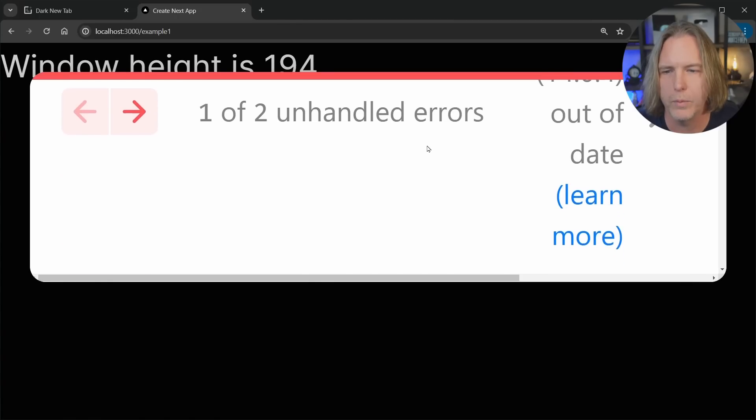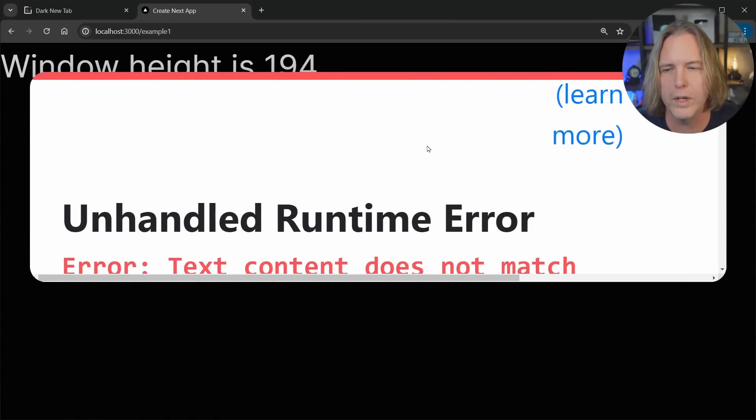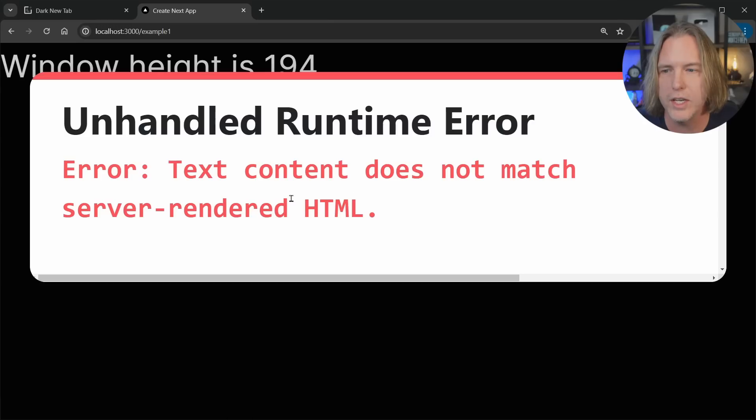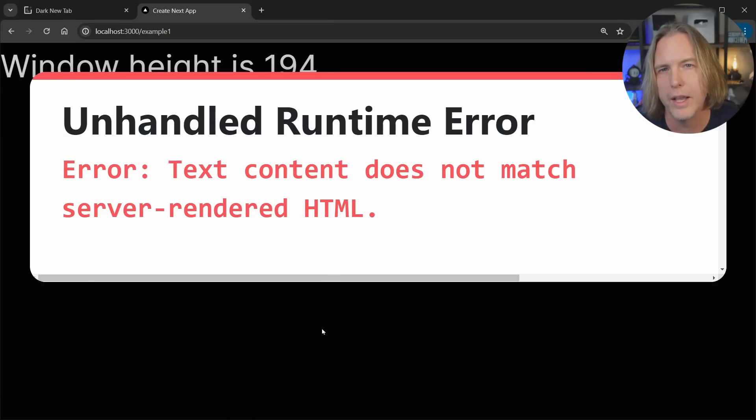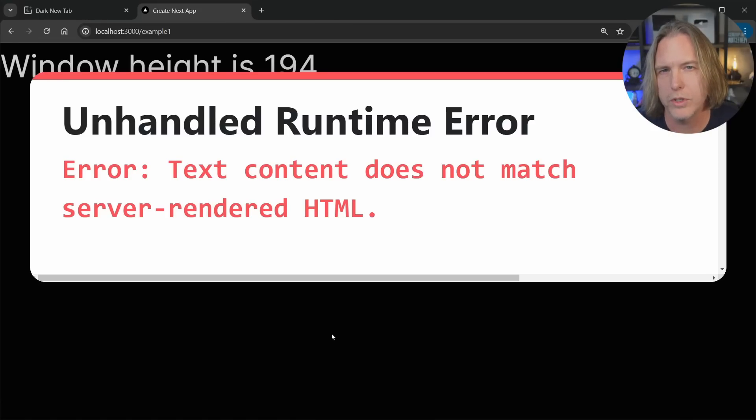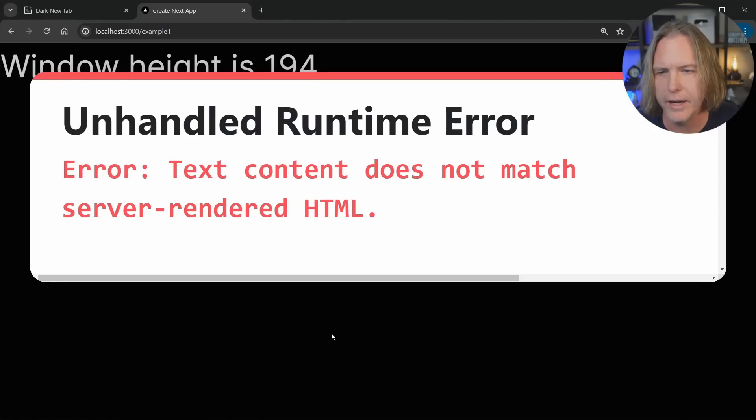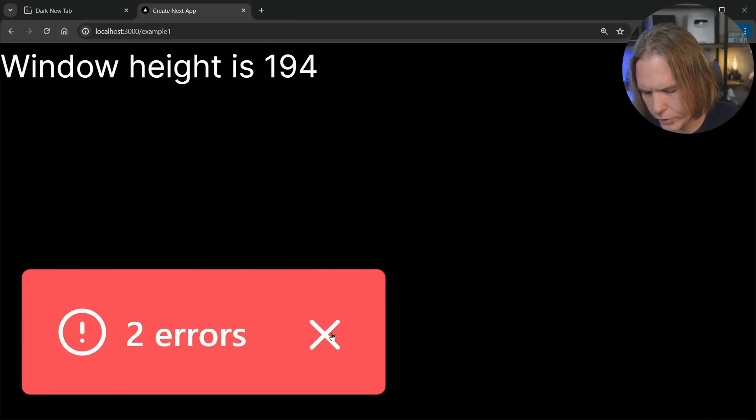So if we look and we scroll down, really the first one's all we need to read. And it says the text content does not match the server rendered HTML. This is the React server component payload I was talking about. And it wants to match, it wants to compare to what it actually renders on the client side.